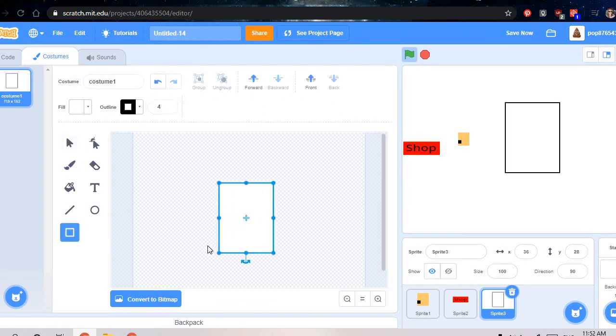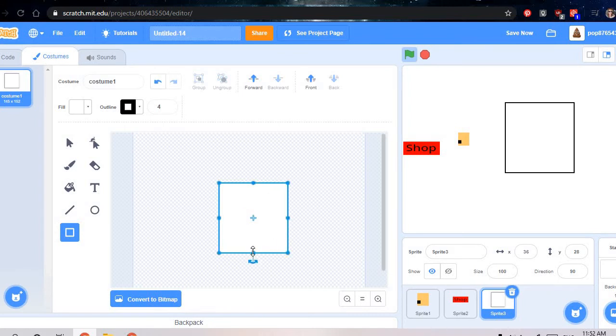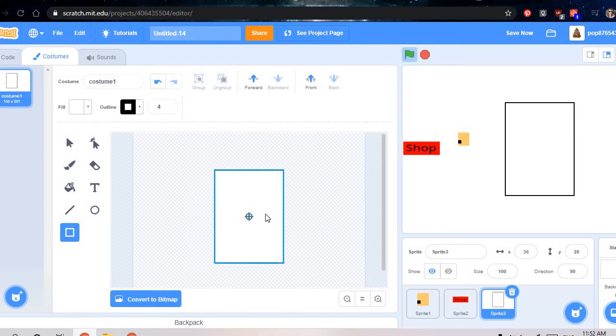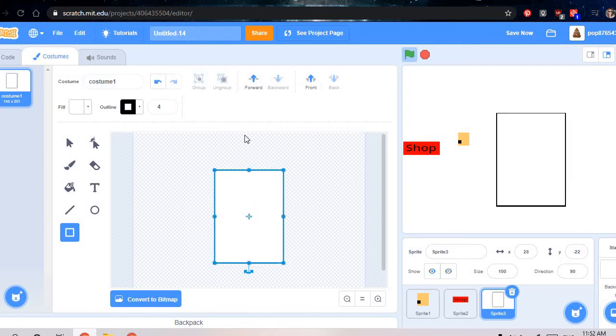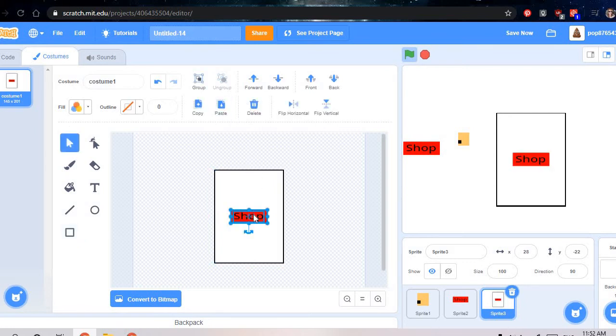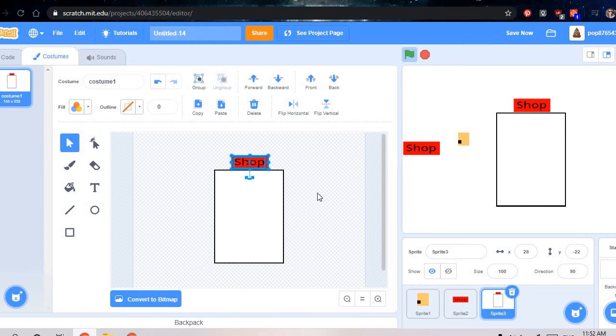So right here, and then do paste. Paste this, put it up here so they know it's the shop.